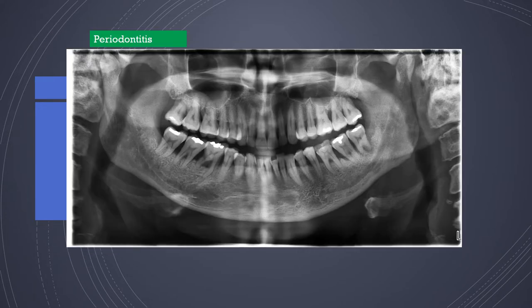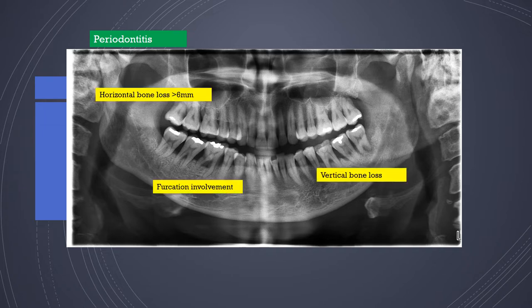For periodontitis, in cases where there is severe bone loss, horizontal as well as angular bone loss, panoramic radiography is a very important assessment tool. You can assess greater than 6 mm bone loss, vertical bone loss, and furcation involvement, which can be clearly seen.